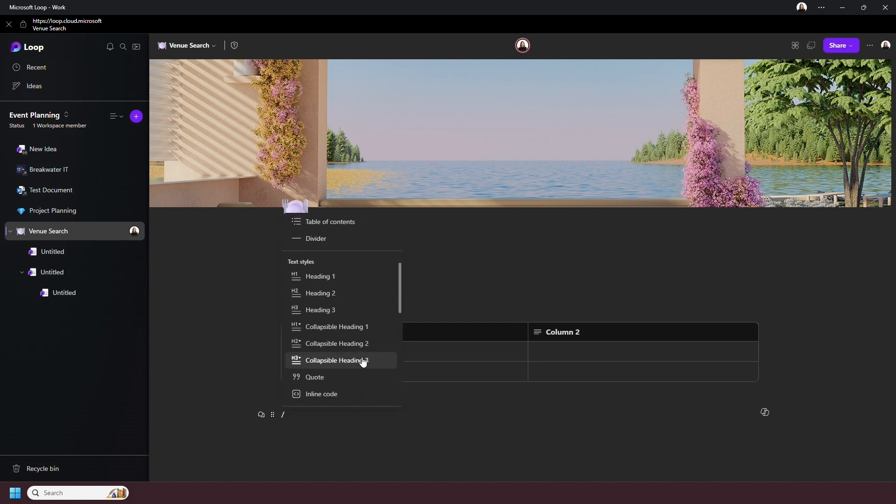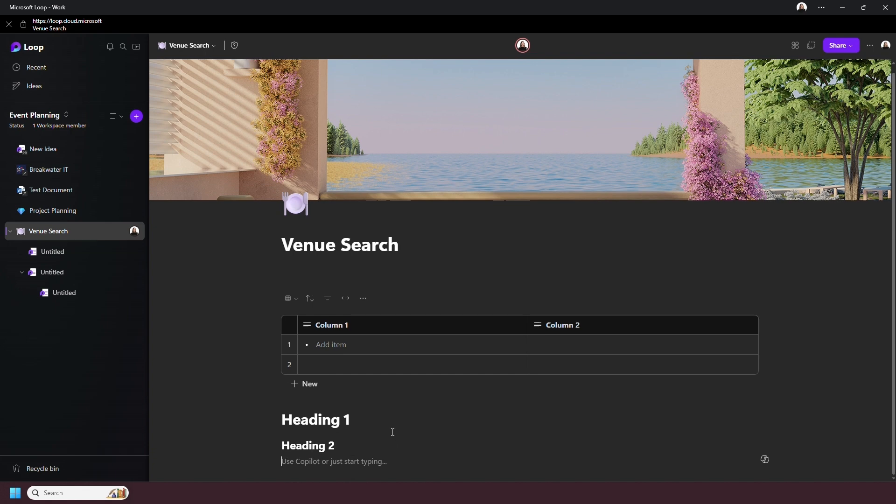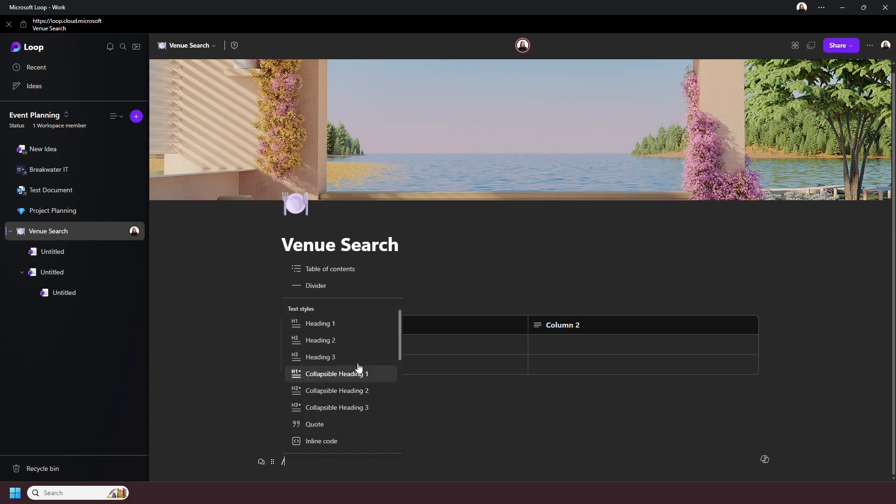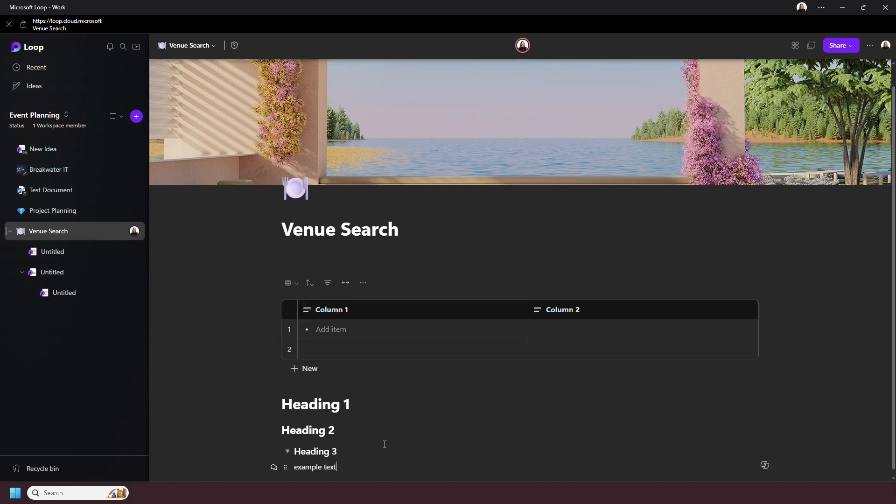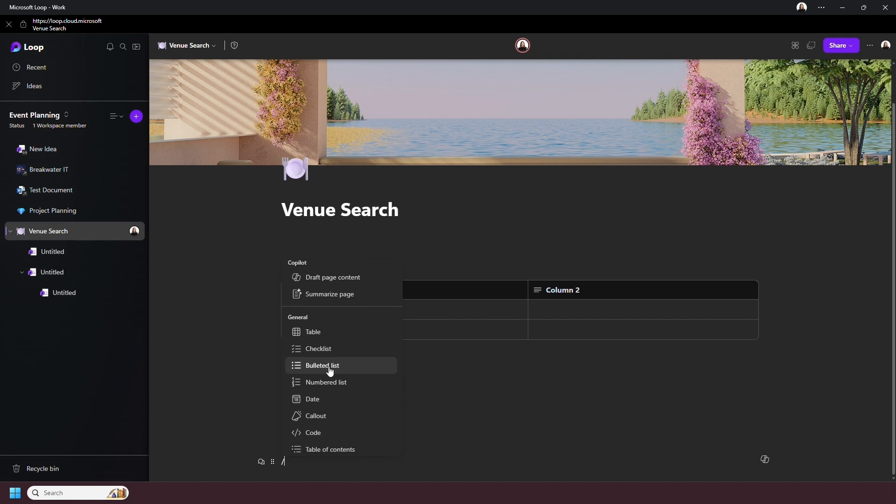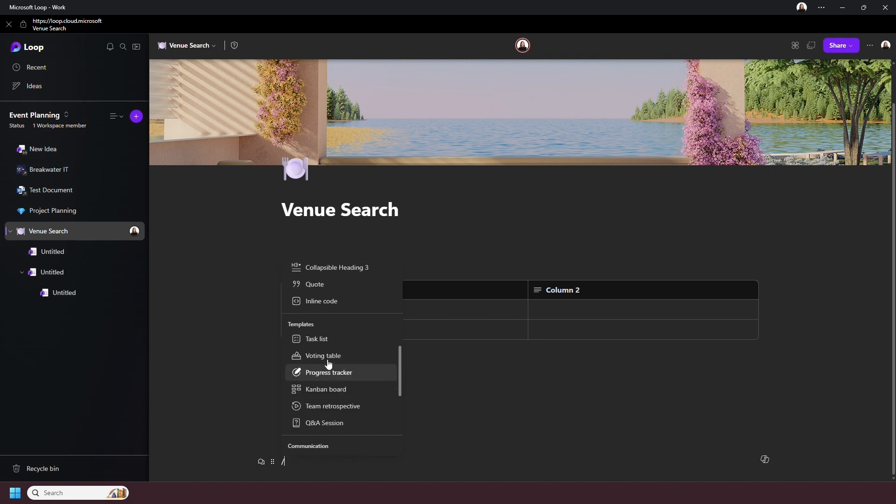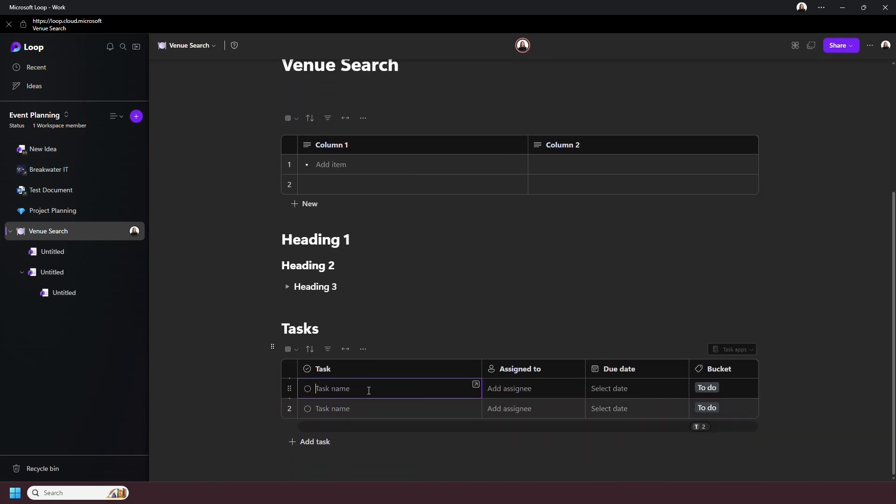Next, you can edit text on the page, so you can add different heading styles and even code. There are also smaller templates here, such as task lists or voting tables. These will be pre-formatted, but they can be edited.